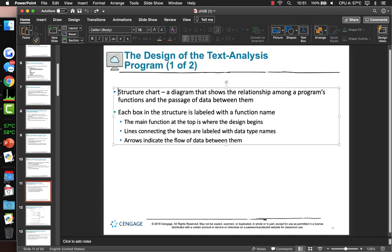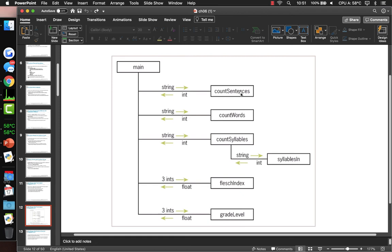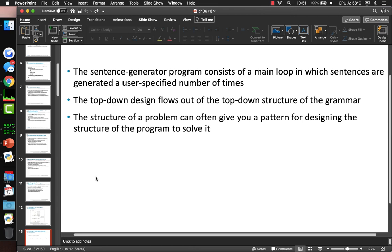A structure chart shows how main calls functions like count_sentences, count_words, and count_syllables. Count_syllables might call another function called syllables_ln. So you can have functions that call functions that call functions. It could be that a particular function needs to be called by multiple functions — for example, multiple functions in your program can call the print statement.